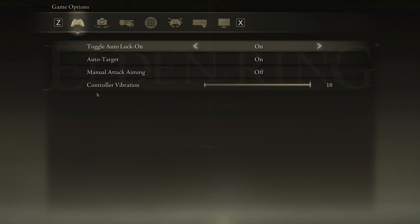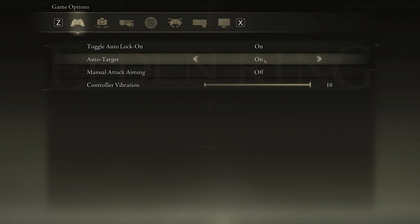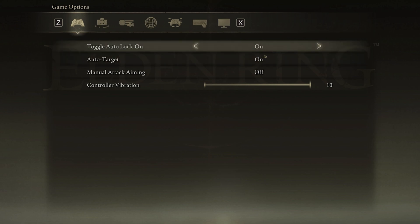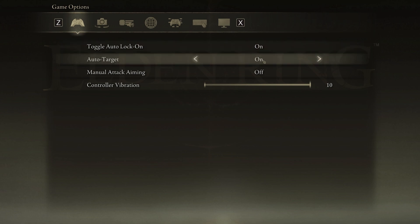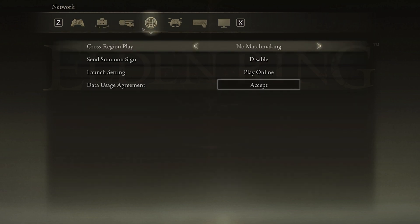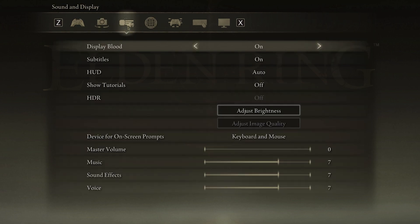In the Game section, you will want to enable the Toggle Auto Lock option in most cases, as well as the Auto Target setting. You might also want to disable the Display Blood option, which is enabled by default.